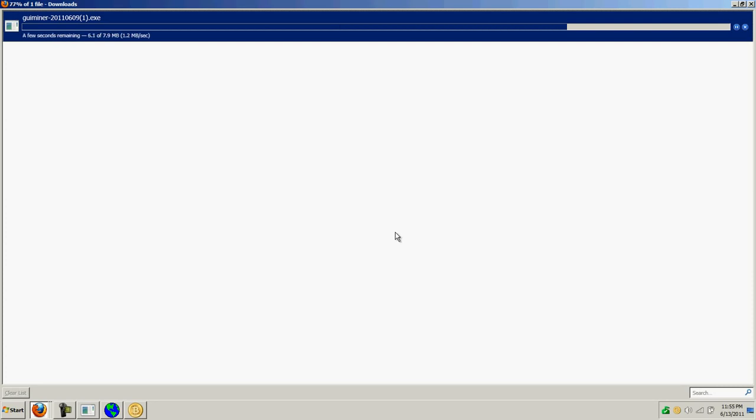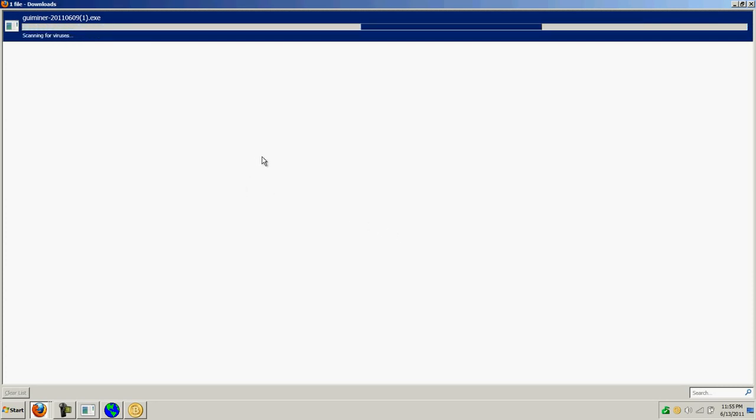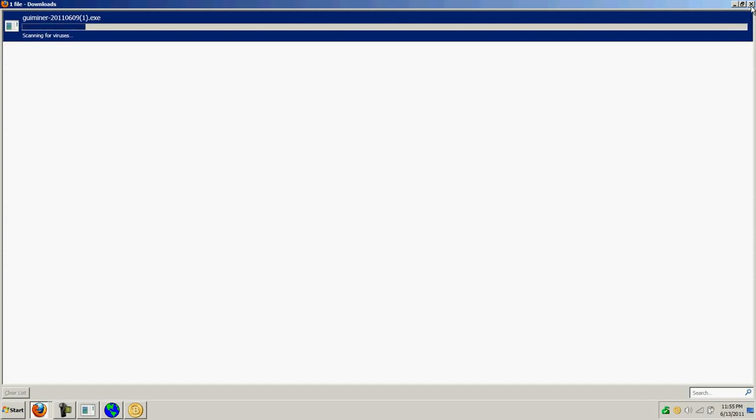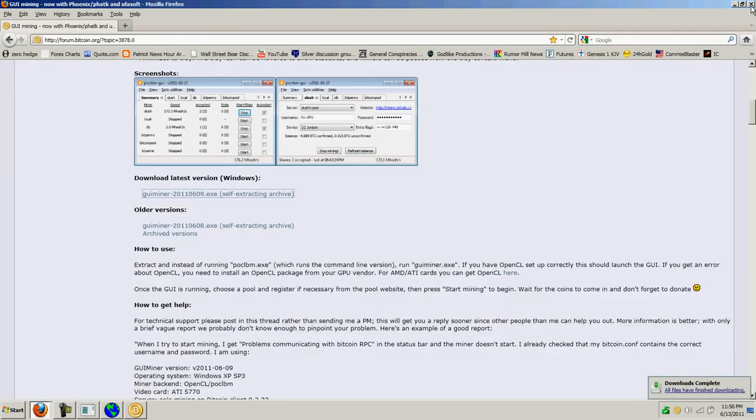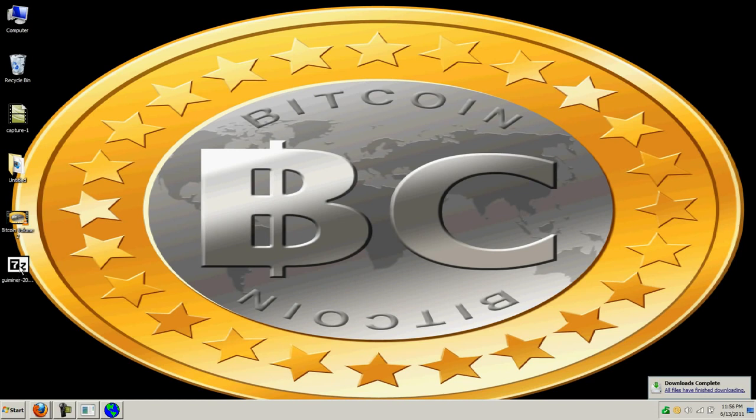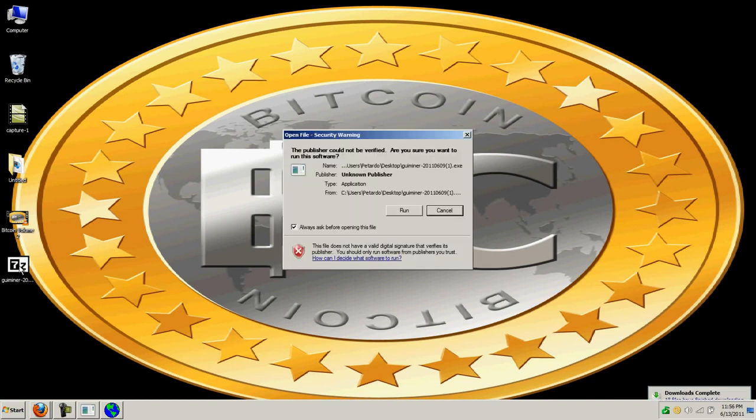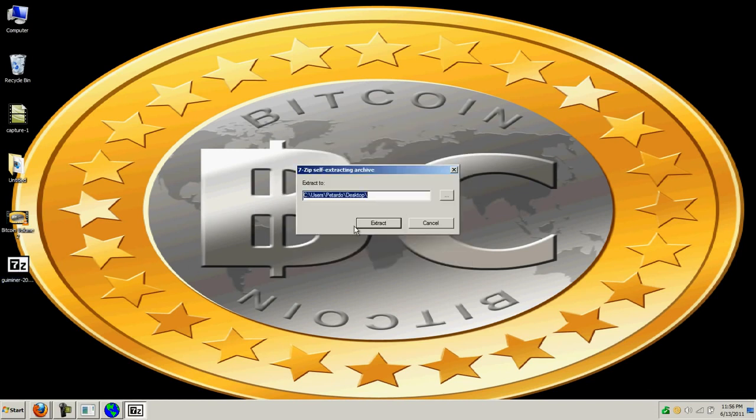It's going to scan it and be done here in a second. You save it to your desktop and you go to your desktop and just double click this file and run it.